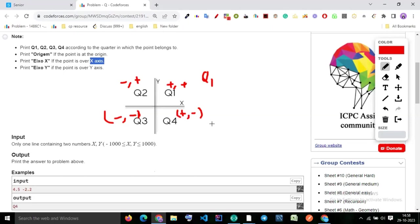Did you understand the logic? How do I define a quadrant using plus or minus signs? Because if both axes x and y are positive, it definitely belongs to Q1. If x is positive and y is negative, it definitely belongs to Q4. Yes or no — did you get it?